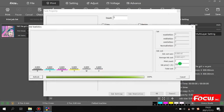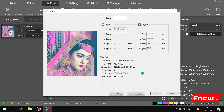You can also add an image file, set the print price, and count the total cost for each job. This is the task property setting for the file.